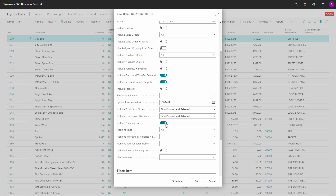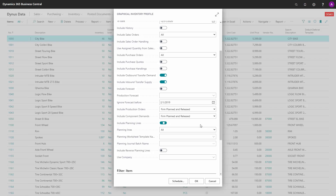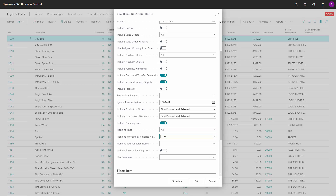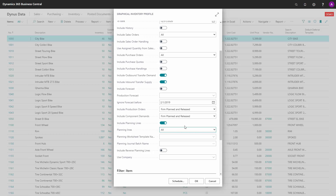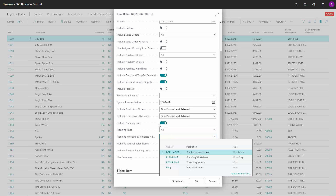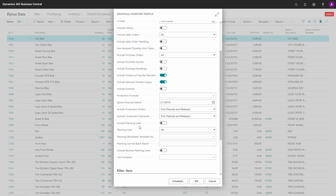It's possible to include output from only released orders and then components on planned to released, for instance. If you check mark include planning lines, you can select to include all planning lines, no planning lines (which is the default when deselected), or only planning lines from the start date — meaning you can filter out all planning lines before the start date. You also need to enter a planning worksheet template name and batch name; if running from a planning worksheet these will be filled in automatically.